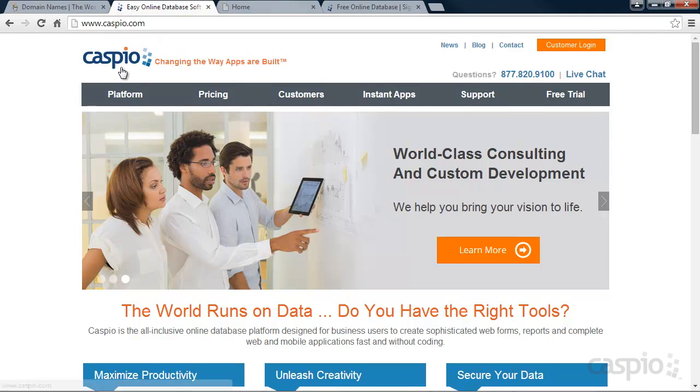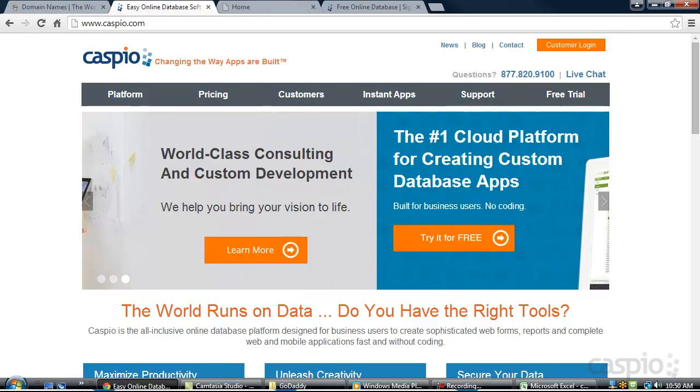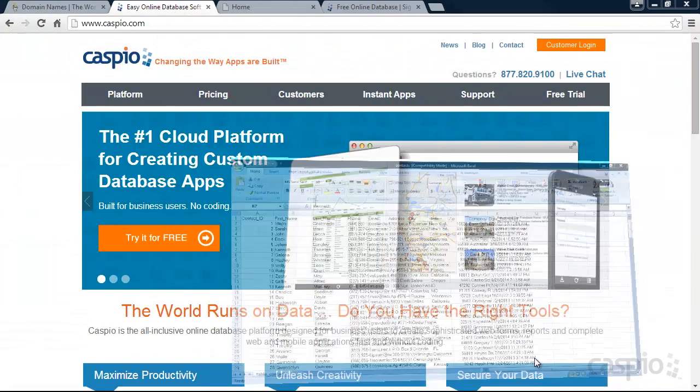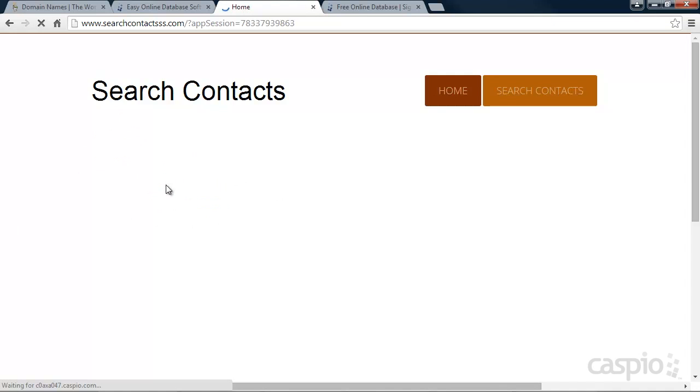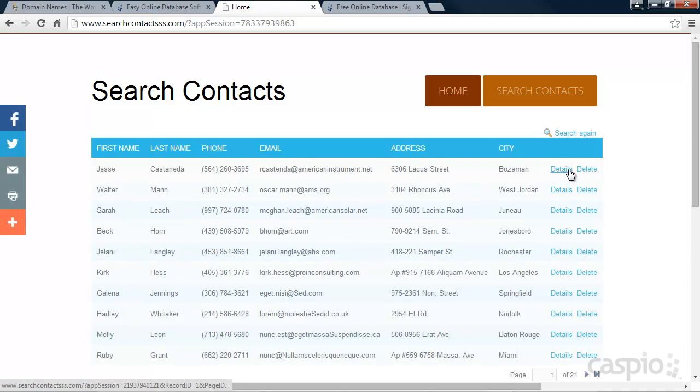Caspio is a database platform that allows users to build feature-rich applications without coding. When we're done with this video, you're going to learn how to publish Excel data to your GoDaddy website using an interactive search report. Your website visitors will be able to search, see the results, and drill down to details if necessary.